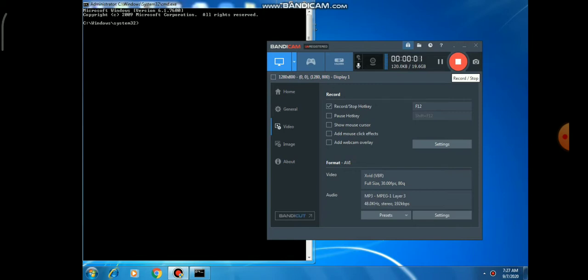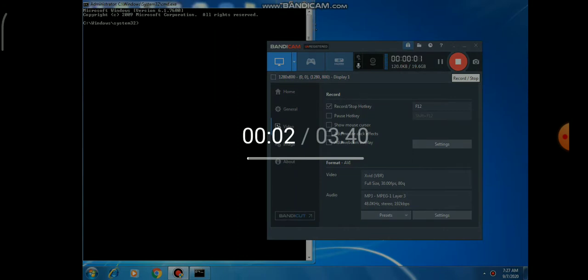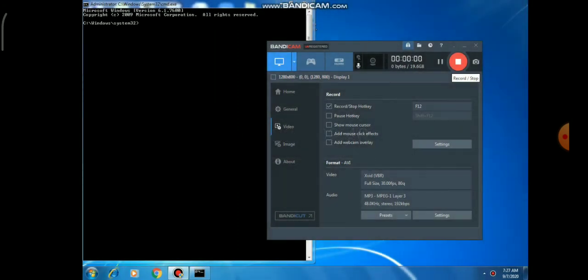Today we are also covering another command — the Check Disk command (CHKDSK). The Check Disk command is used to check the integrity of the file system. Whenever we are using our system, we may find there are a few damaged sectors in our hard disk drive.